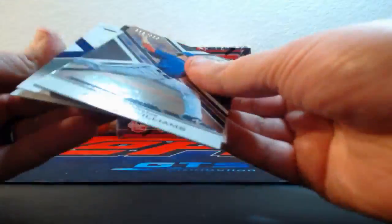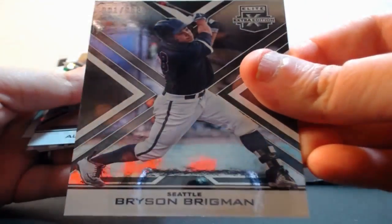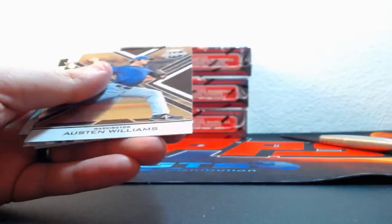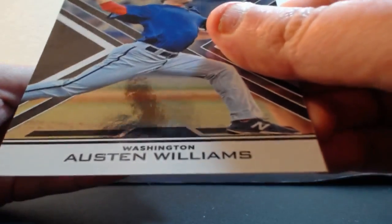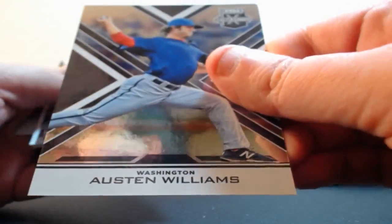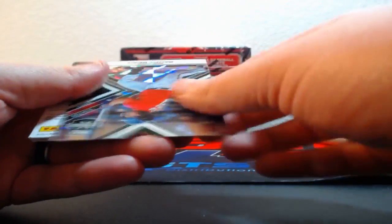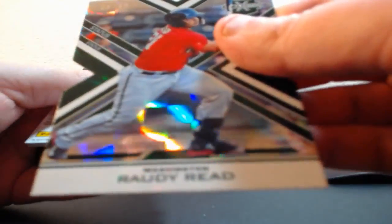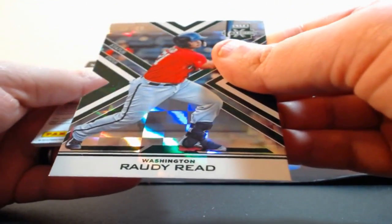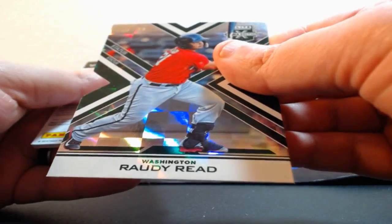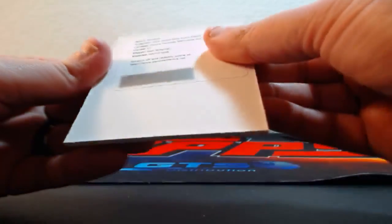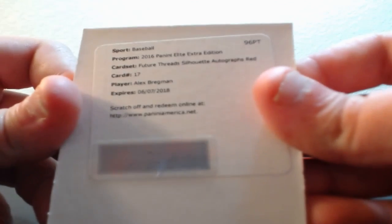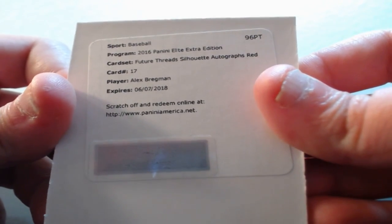Redemption! I got a redemption, I didn't know there was any redemption in this. Out of 99, Bryson Brickman for the Mariners. Out of 99, Austin Williams for the Nationals. Reggie Lawson auto for the Padres. Rowdy Rowdy Reed out of 49 for the Nationals. Prime Cuts Baseball ending now on the bay. That's a Future Thread Silhouette Autographs Red Alex Bregman - second nice Bregman card for the Astros.